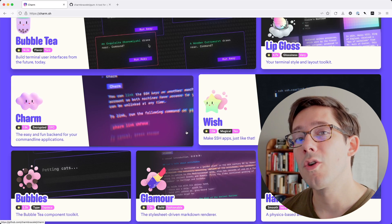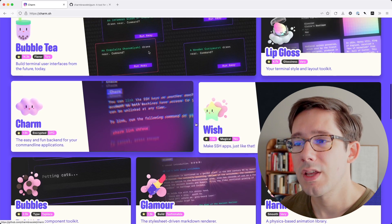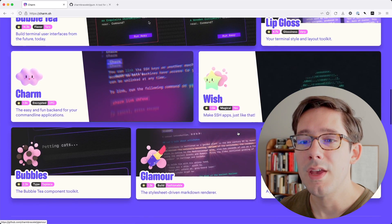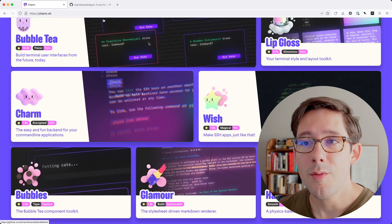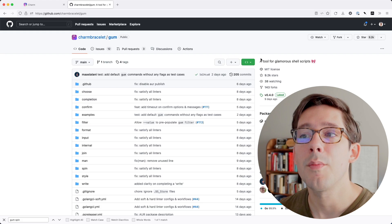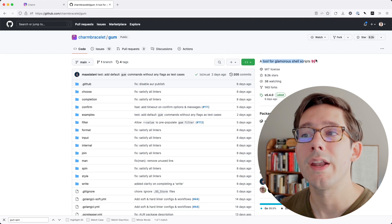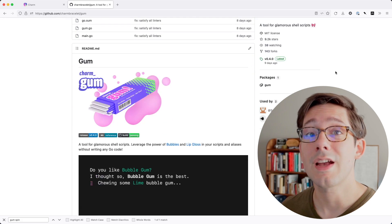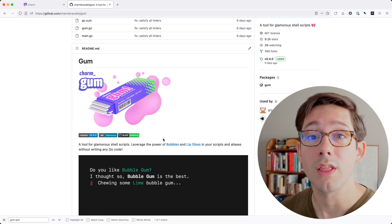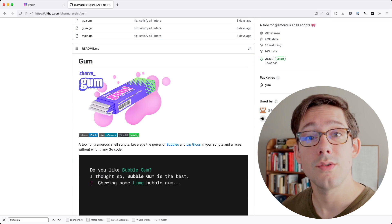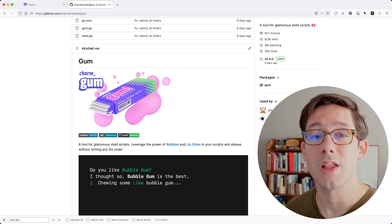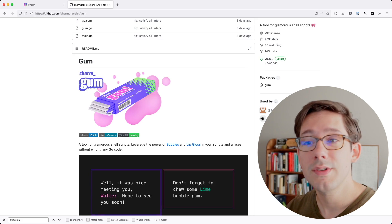Now I don't really write much Go myself, so these aren't particularly useful to me as they are. But charm recently came out with gum, which is a tool for writing glamorous shell scripts. It's actually just a wrapper for some of their other libraries and it allows you to use the power of those libraries in a classic old bash script.